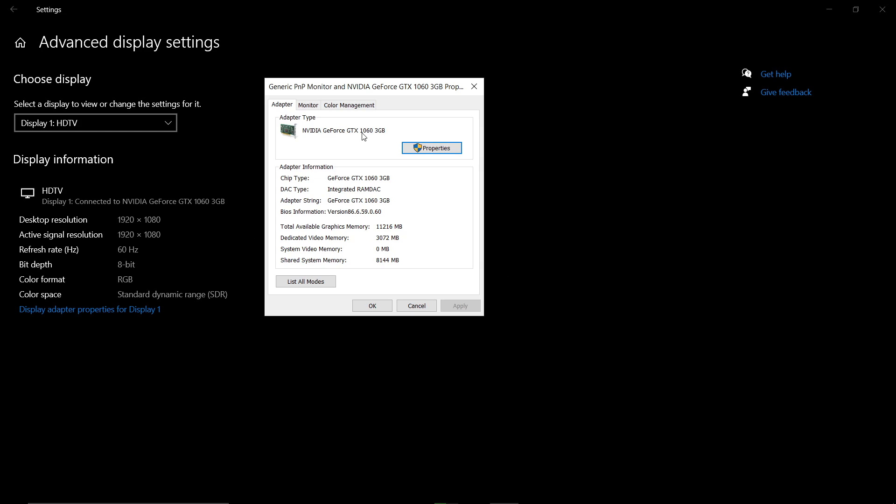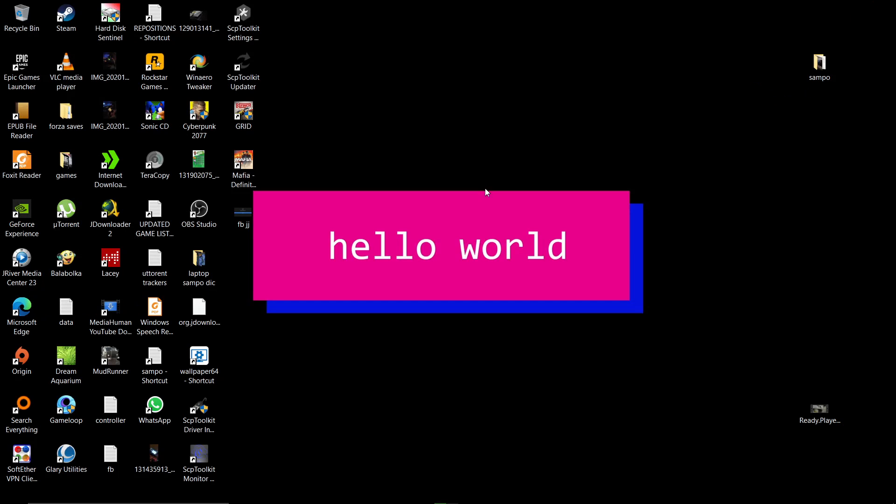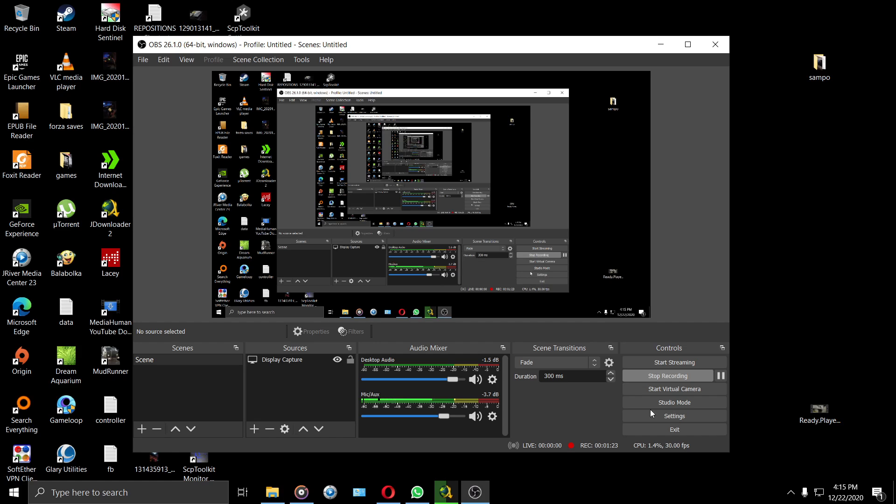If you want to check the dedicated memory, you just check here. This is the dedicated memory. My card is a 3 gig card, so this is the size here. This is how you go about checking the system specs.